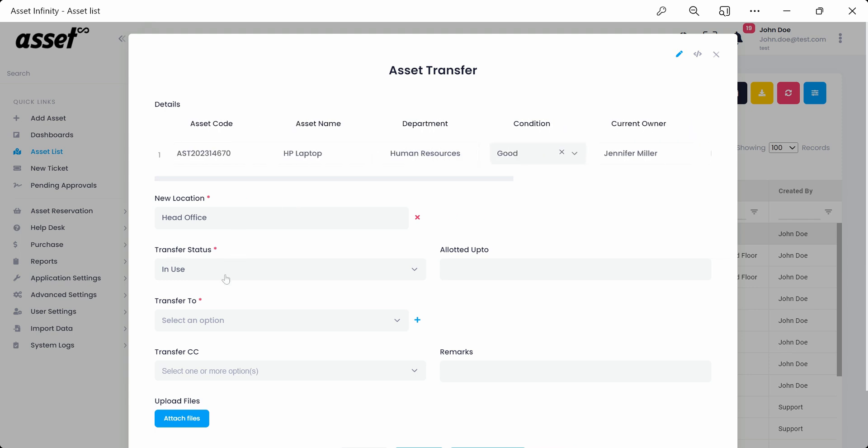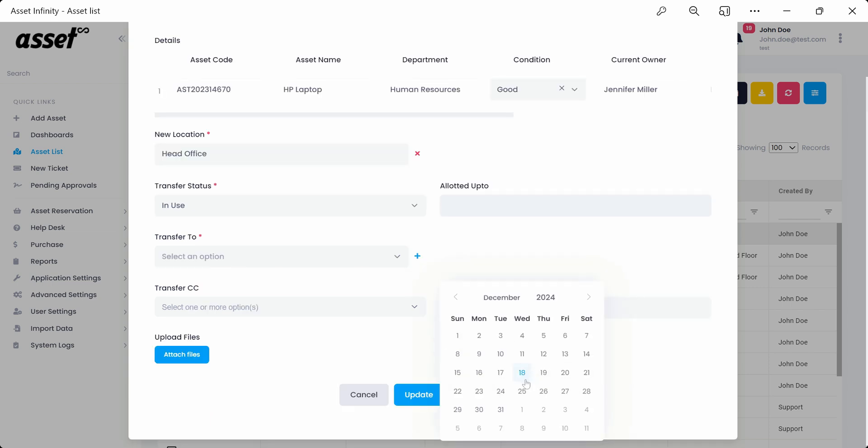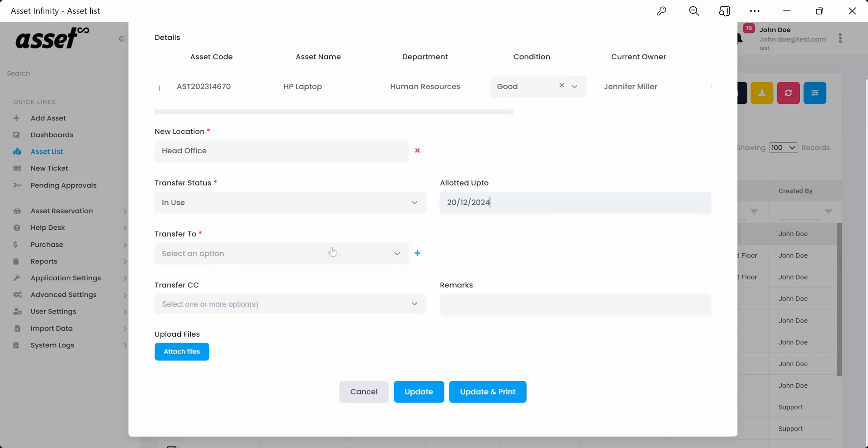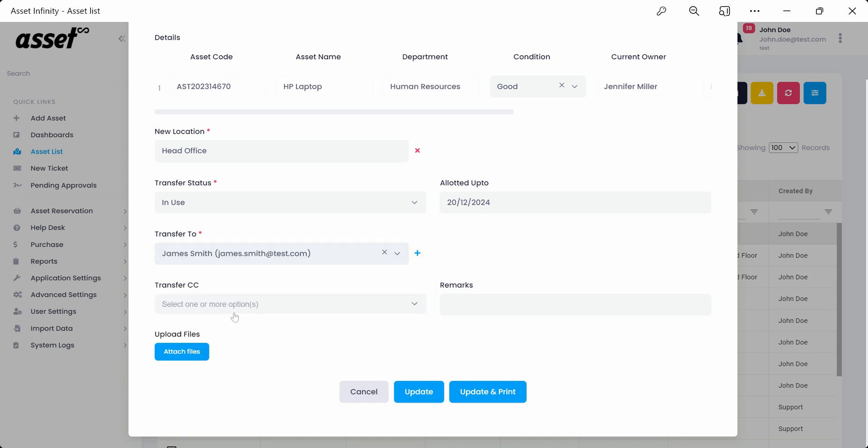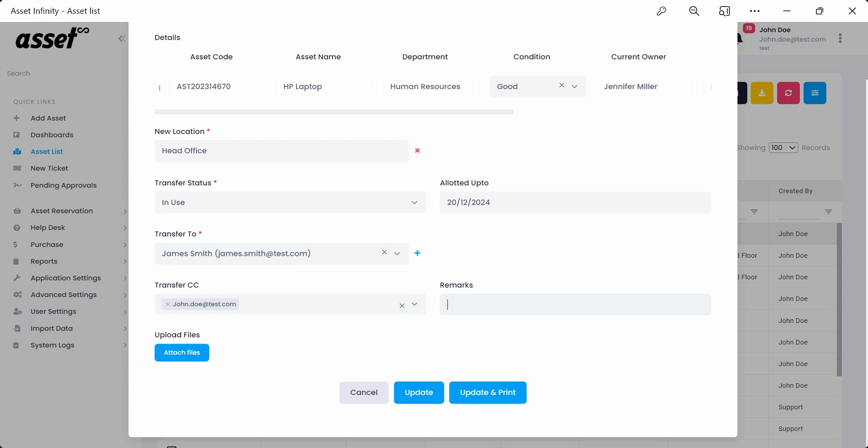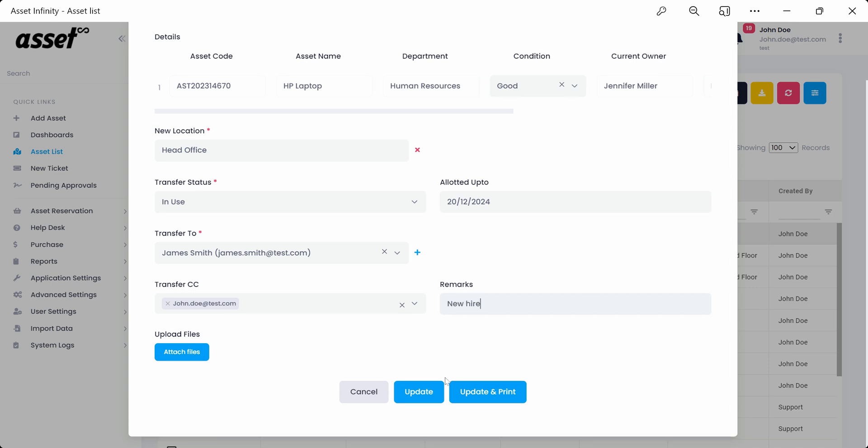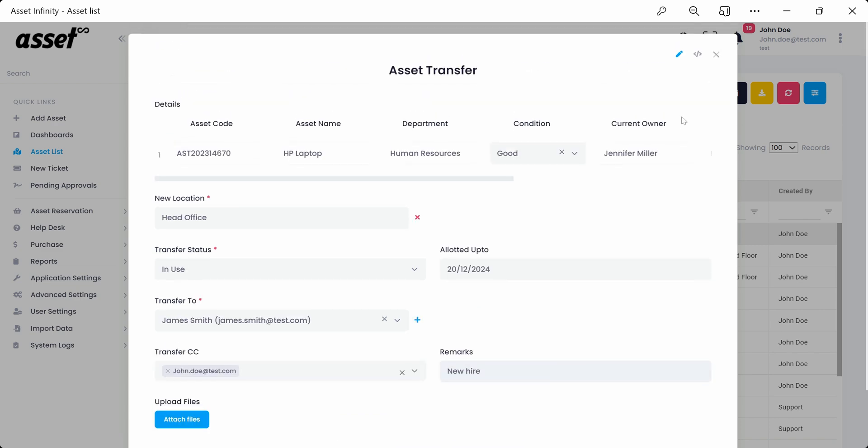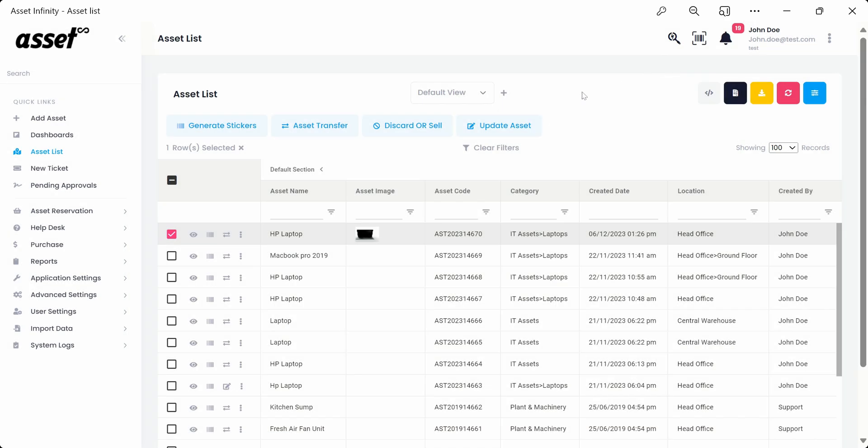Here, we'll change the allotted up-to-date from the calendar pop-up and assign a new user from the transfer to drop-down. We can also select a transfer cc from the drop-down to keep important individuals in loop. Lastly, we can put up any remarks as per requirement. We can use the update and print feature to take a printout for other organizational purposes.